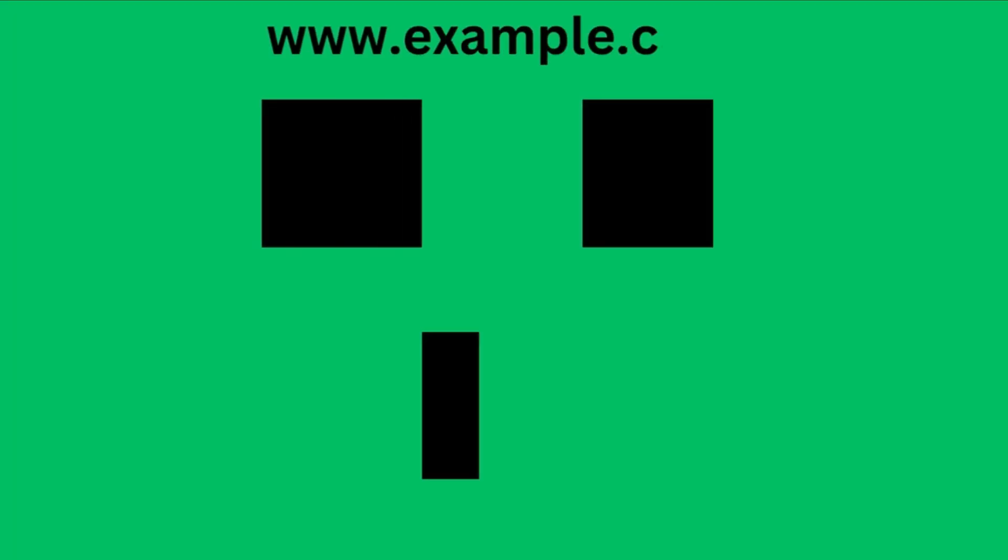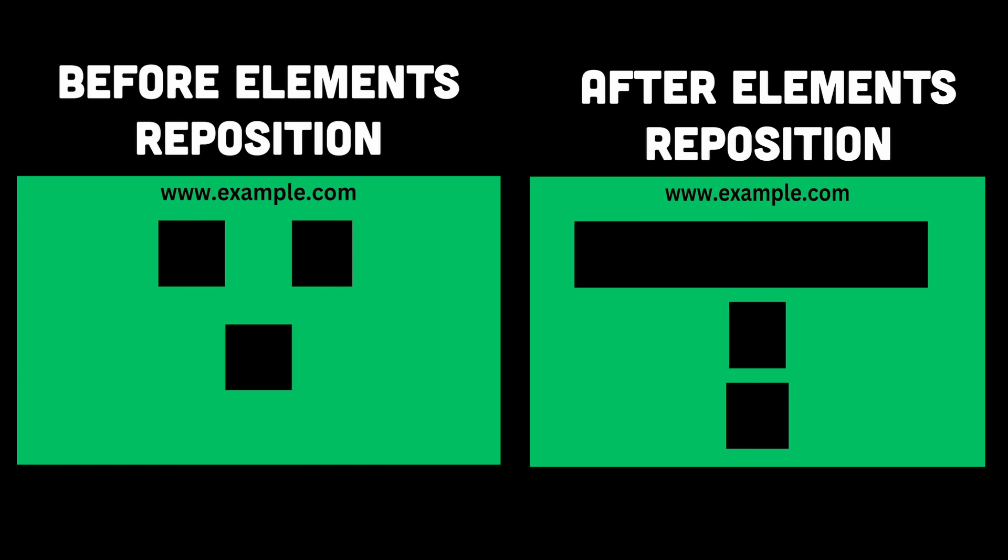So let's explore what reflow and repaint operations are. Reflow refers to the calculation of the positions and dimensions of all elements on a webpage in response to changes in the page's structure or styles. When the content or style of an element changes, the browser needs to recalculate the layout of the entire page.